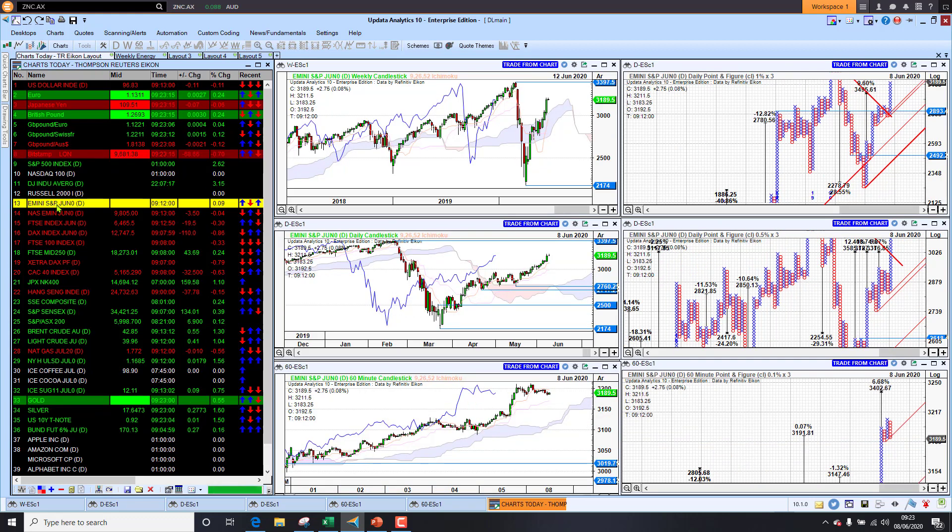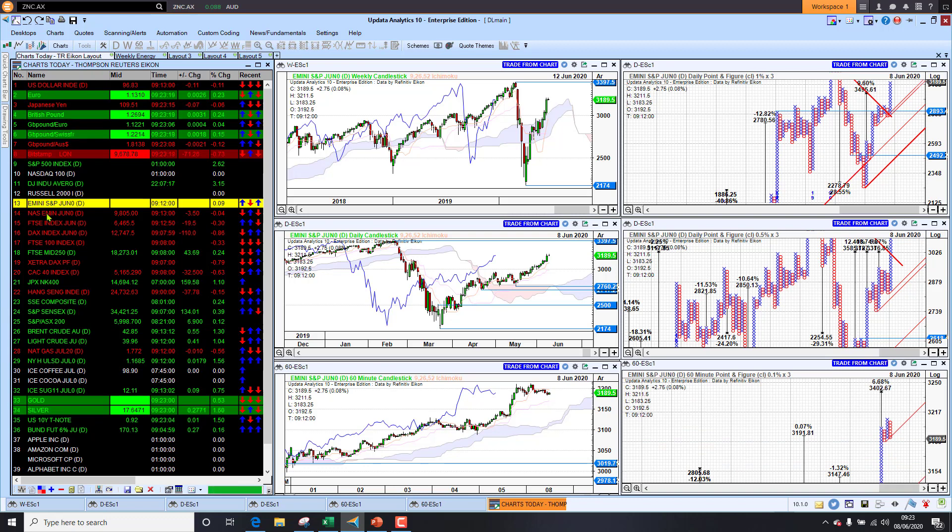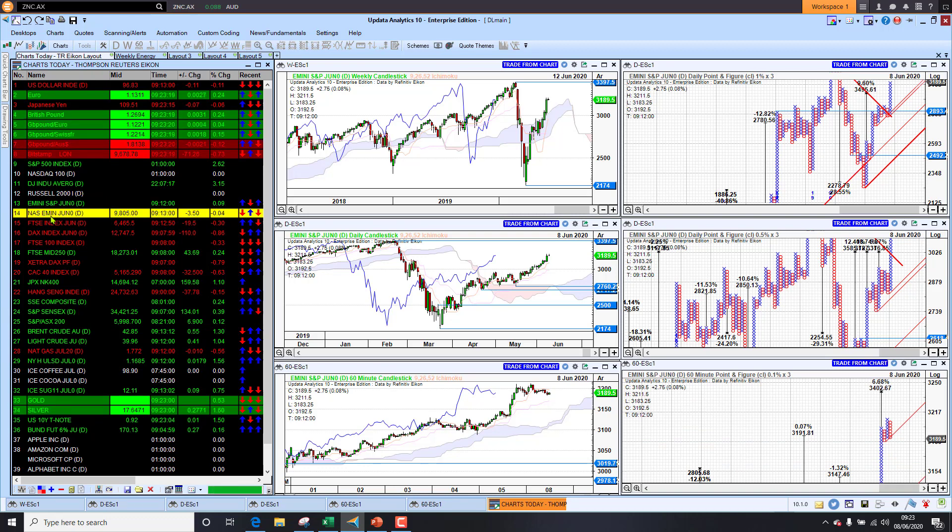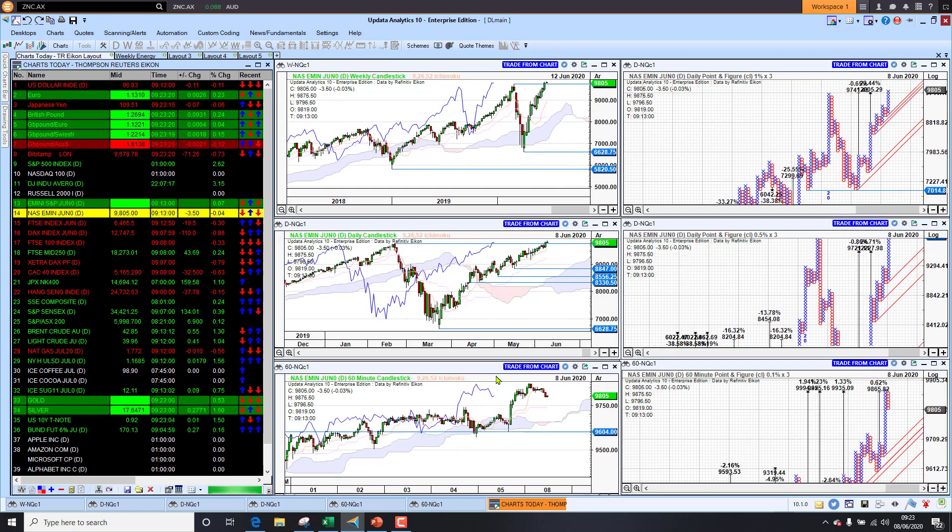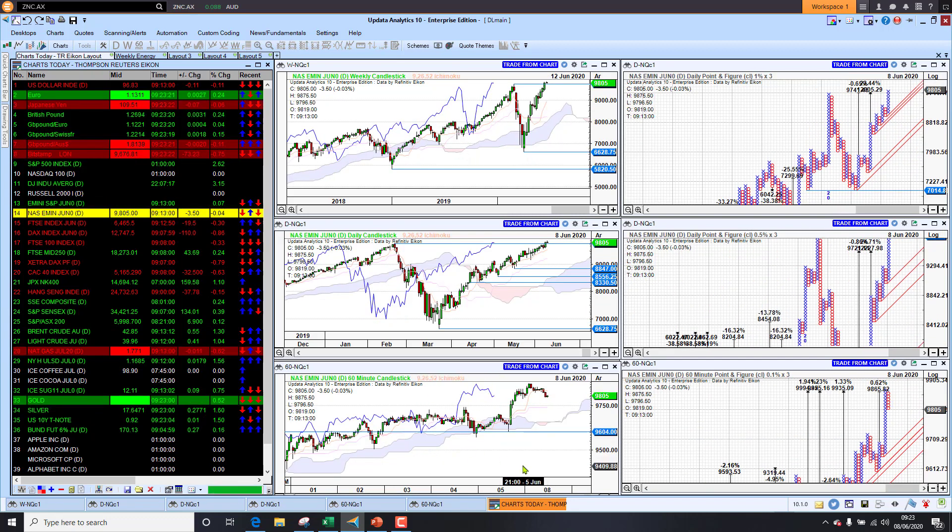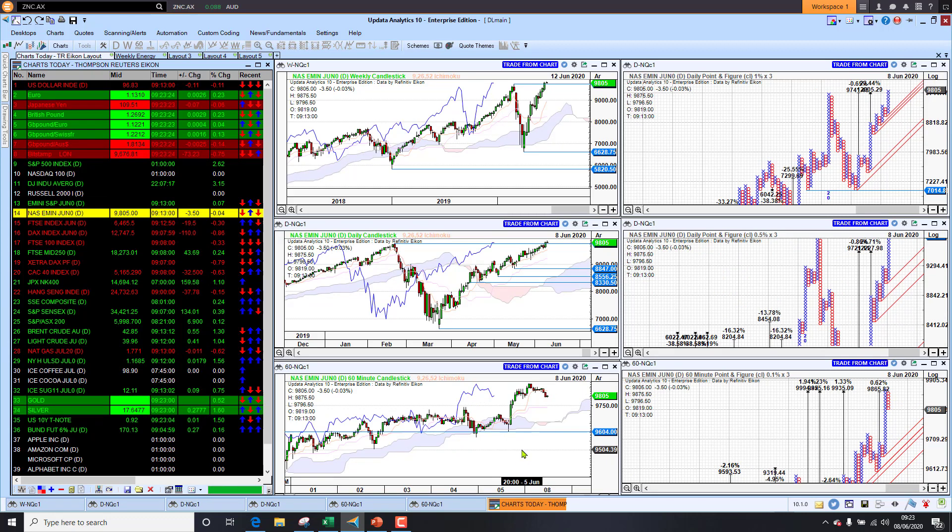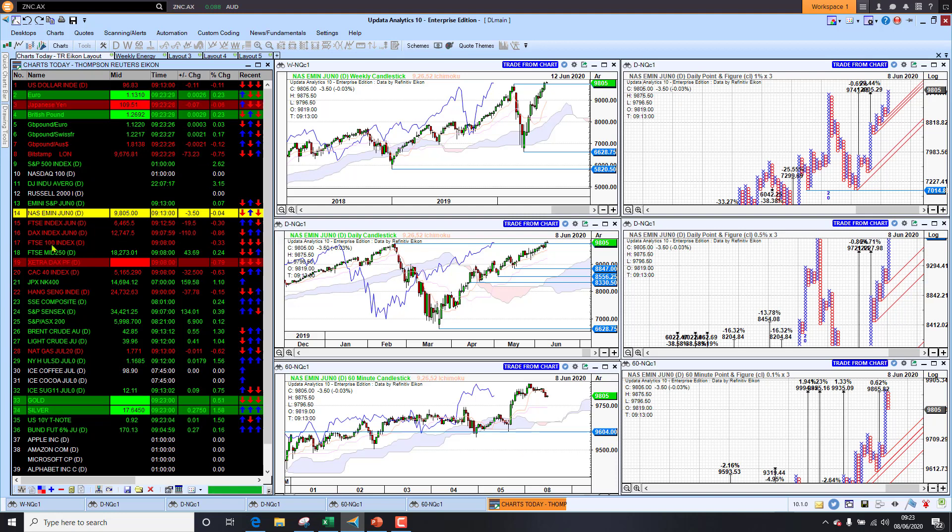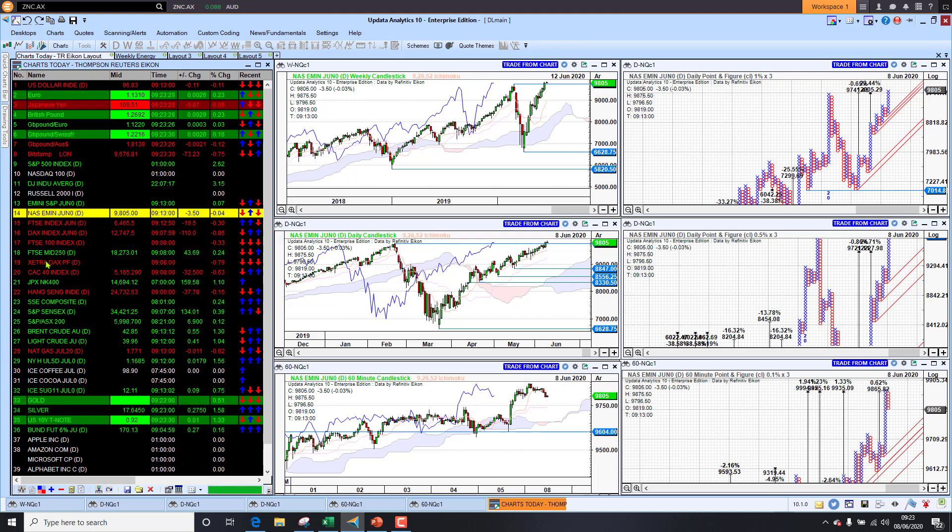Looking at the S&P futures this morning, we're up slightly on the S&P future and down slightly on the Nasdaq E-mini. This just does imply that our U.S. markets will open flat today.